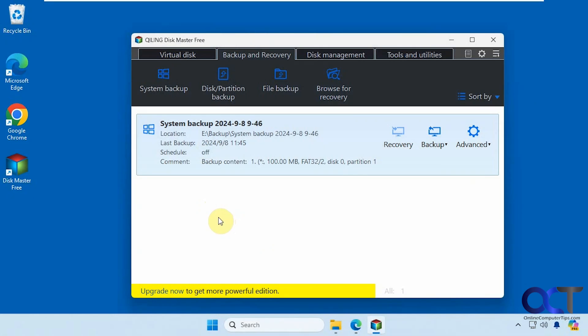Hi, in this video we're going to show you how to create file level backups using a tool called Disk Master Free.